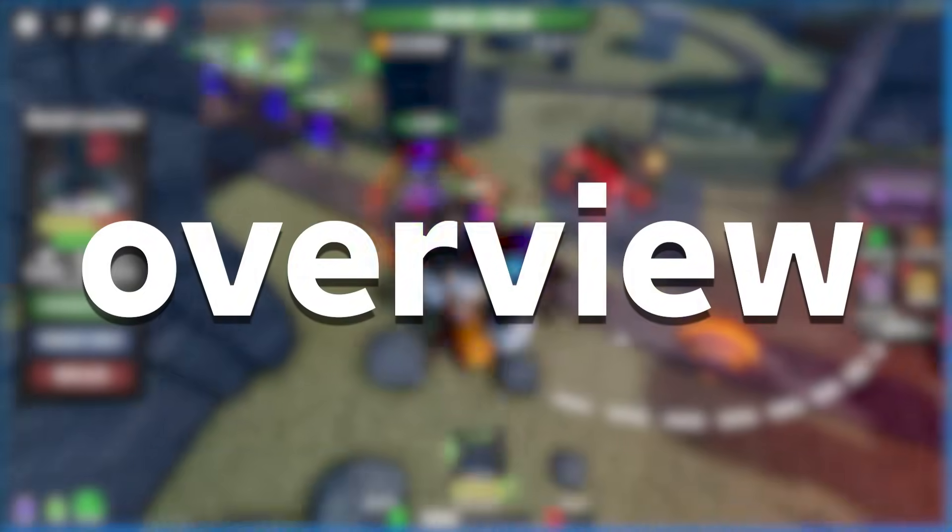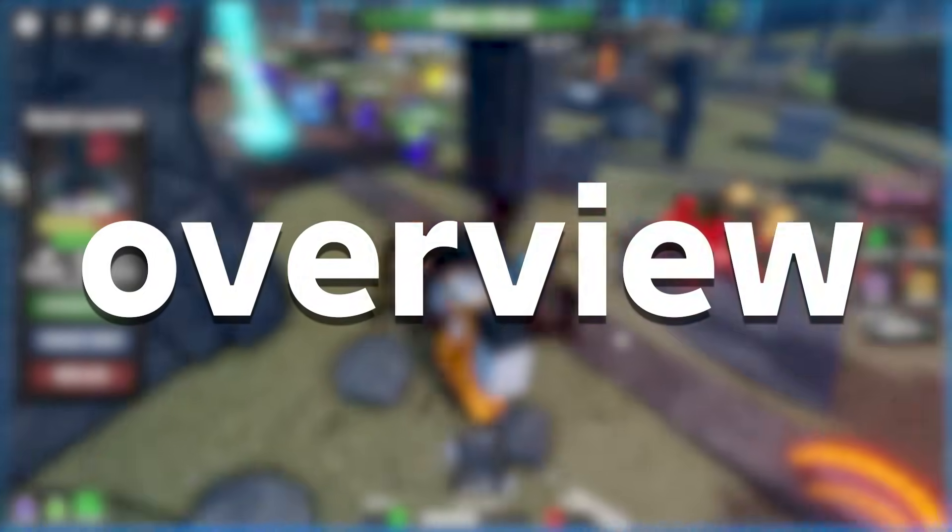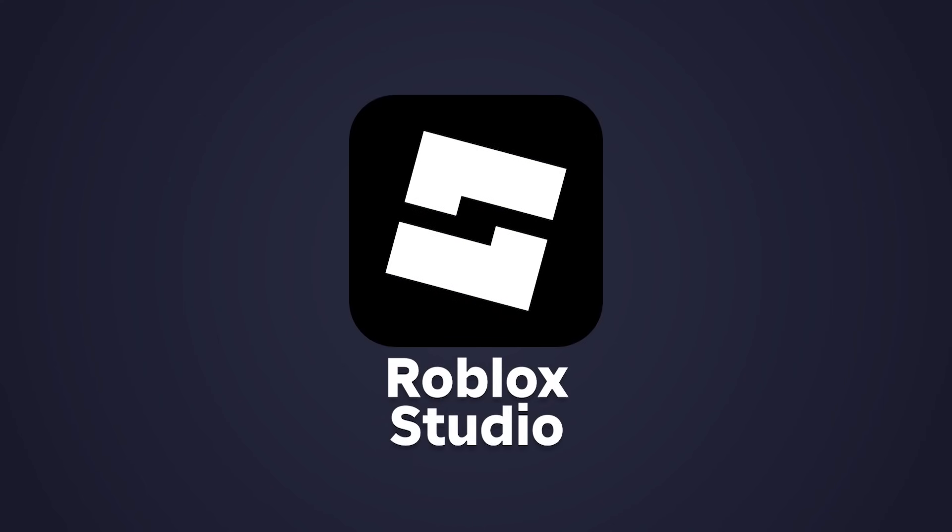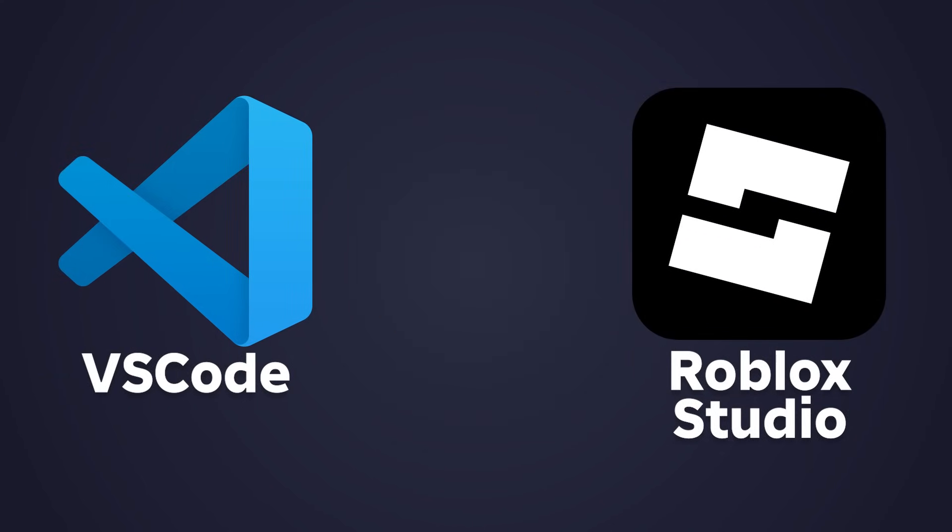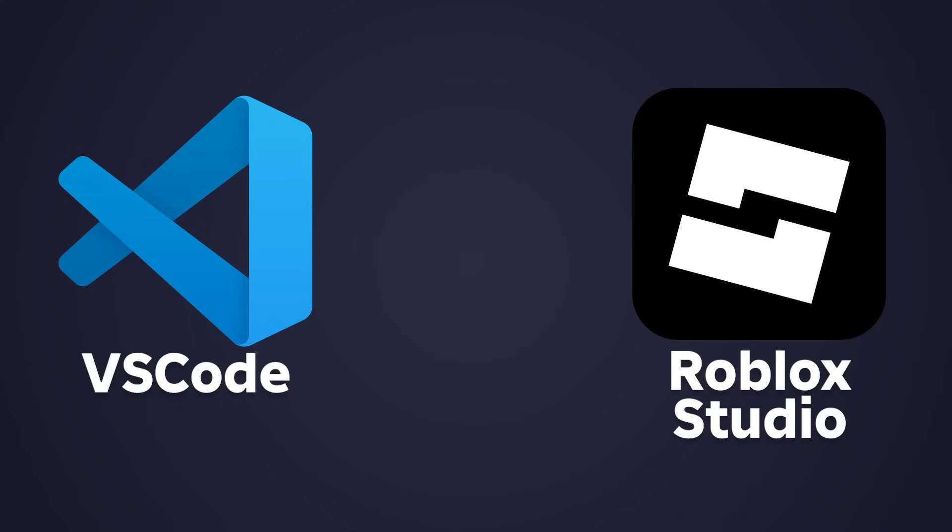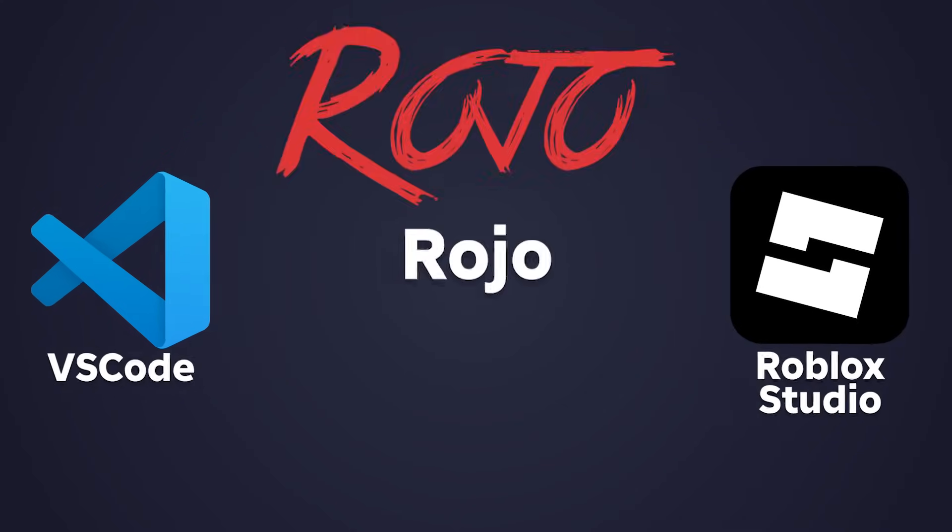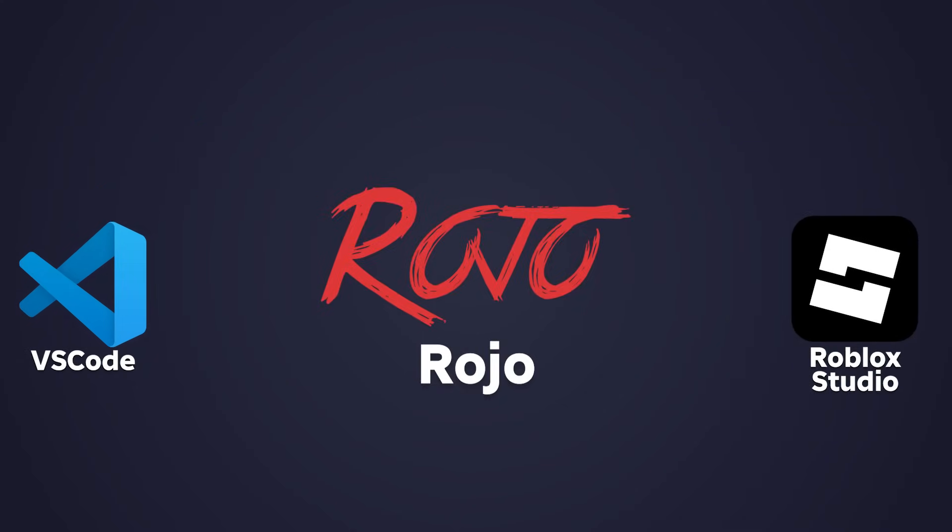Let's start with what most developers use: Roblox Studio. It's where you build, test, and script directly in the game engine. But what if you want to write cleaner, more maintainable code outside of Studio? That's where Rojo comes in. It will connect your VS Code project to Roblox Studio, syncing your files live between them.